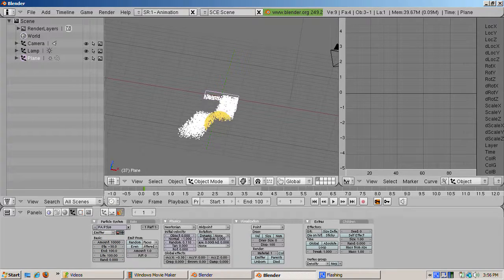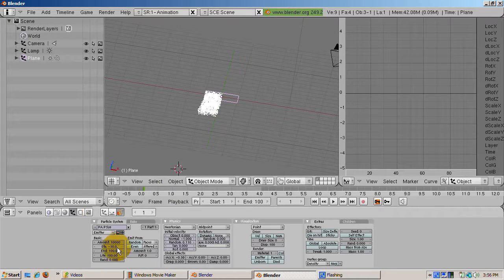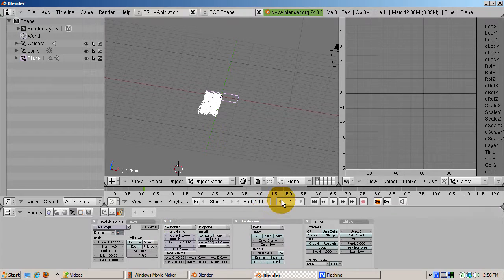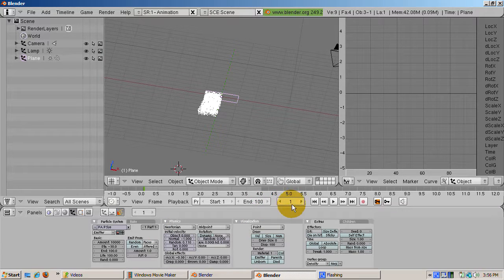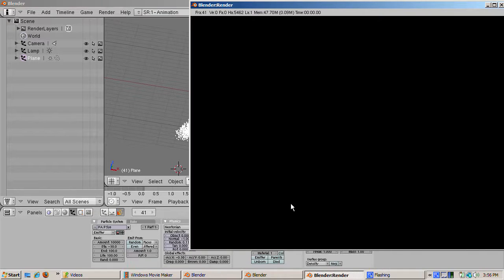Go to frame 41 and press F12. The particles render as halos and the plane does not render. The emitter does not render by default.